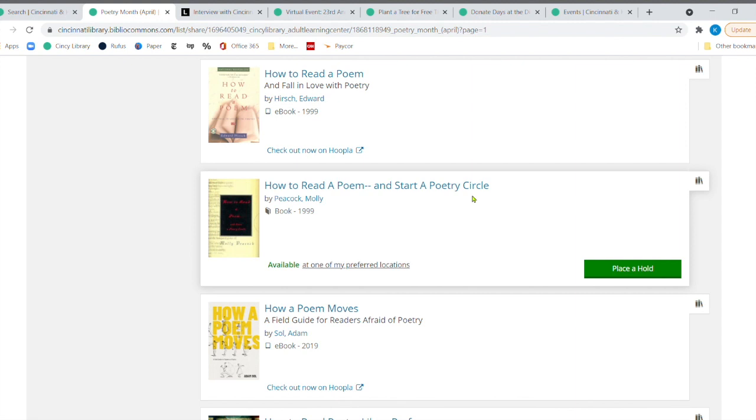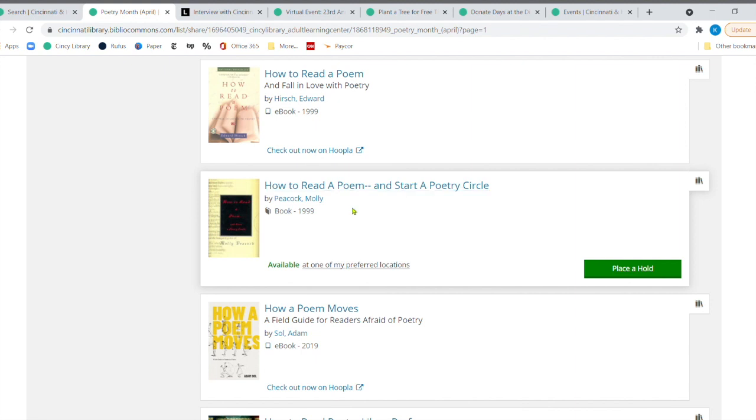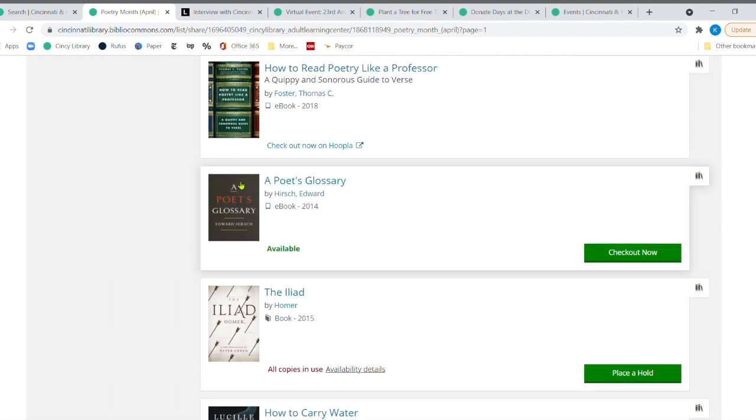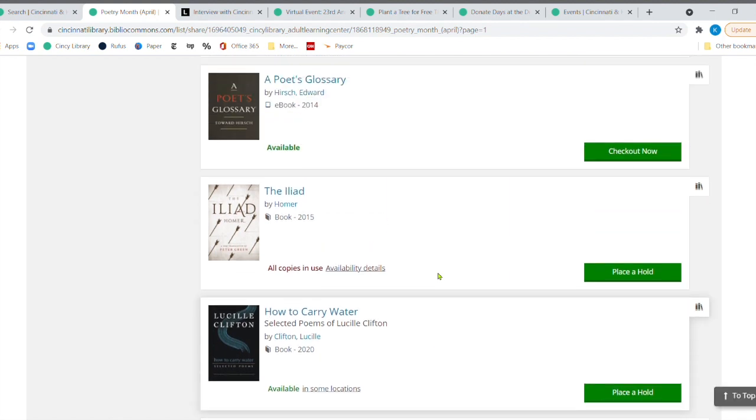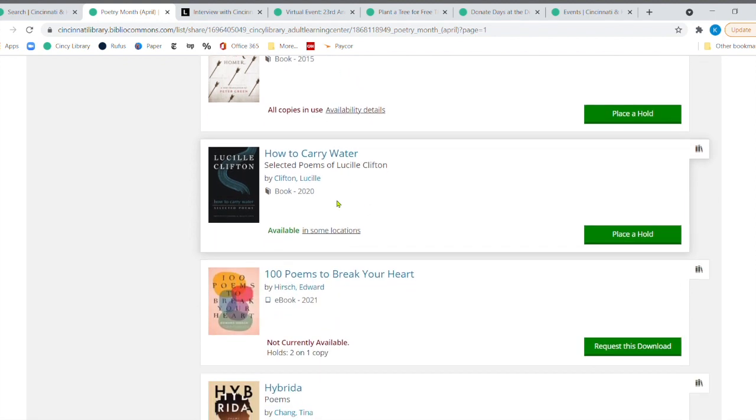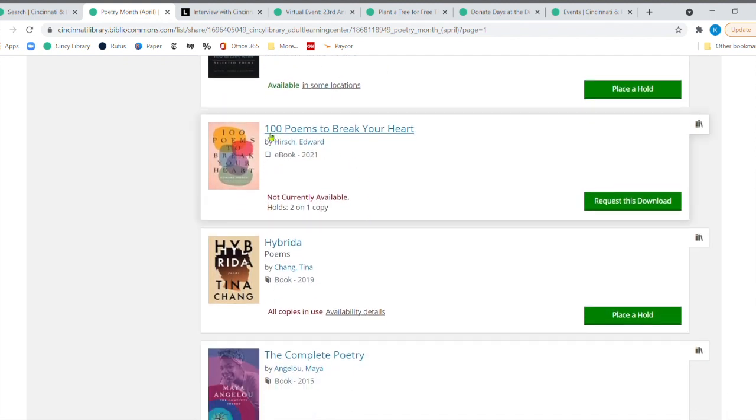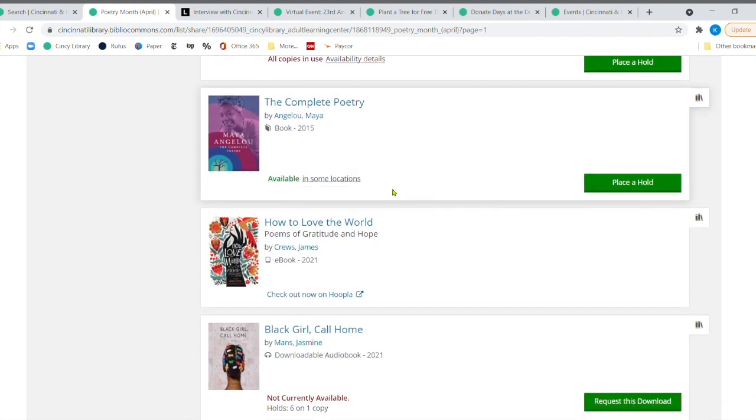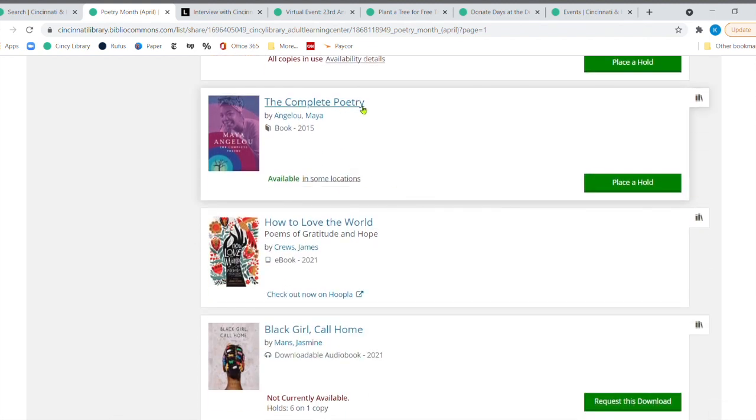You can have everyone select a poem and then read one of their favorite poems through Zoom if you like. And then, how to read poetry like a professor. If you want to create your own poetry, here's a poet's glossary. A lot of times when we think of poetry, sometimes we're introduced to the Iliad by Homer. And that was really rough. So moving past that, we've got a lot of different things. Here's a hundred poems to break your heart.